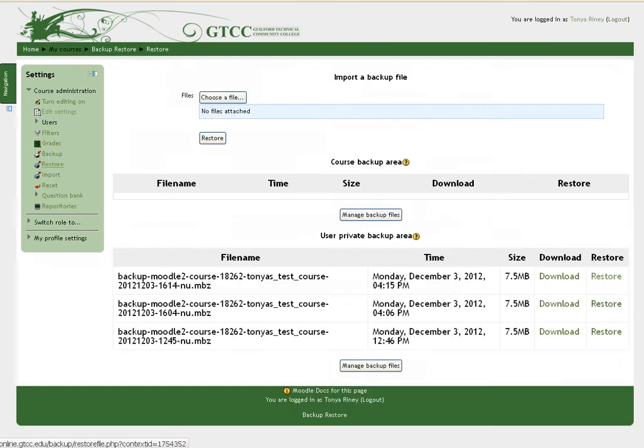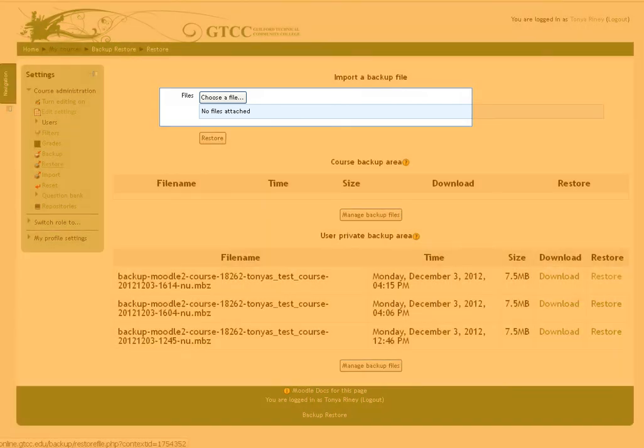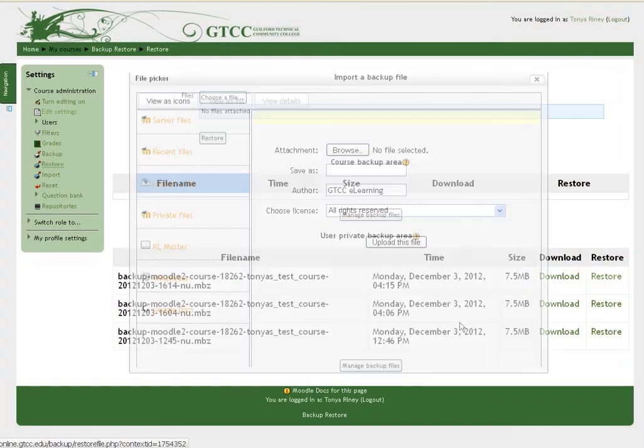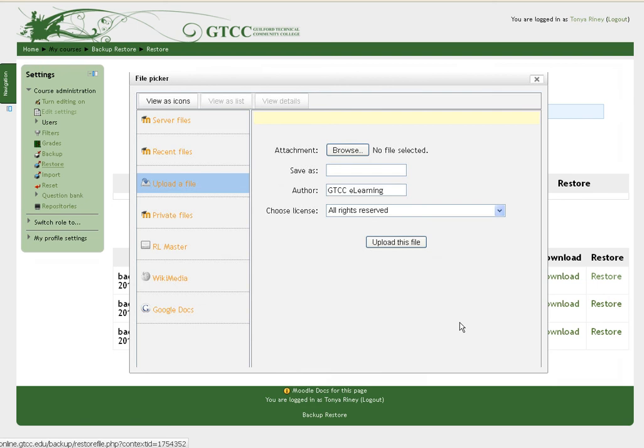The User private backup area is once again displayed. Click Choose a file. The File Picker window appears. Click Upload a file. Click Browse. Navigate to the desktop folder if you have saved your file on the desktop and select it. Once the file has been selected, click Upload this file.